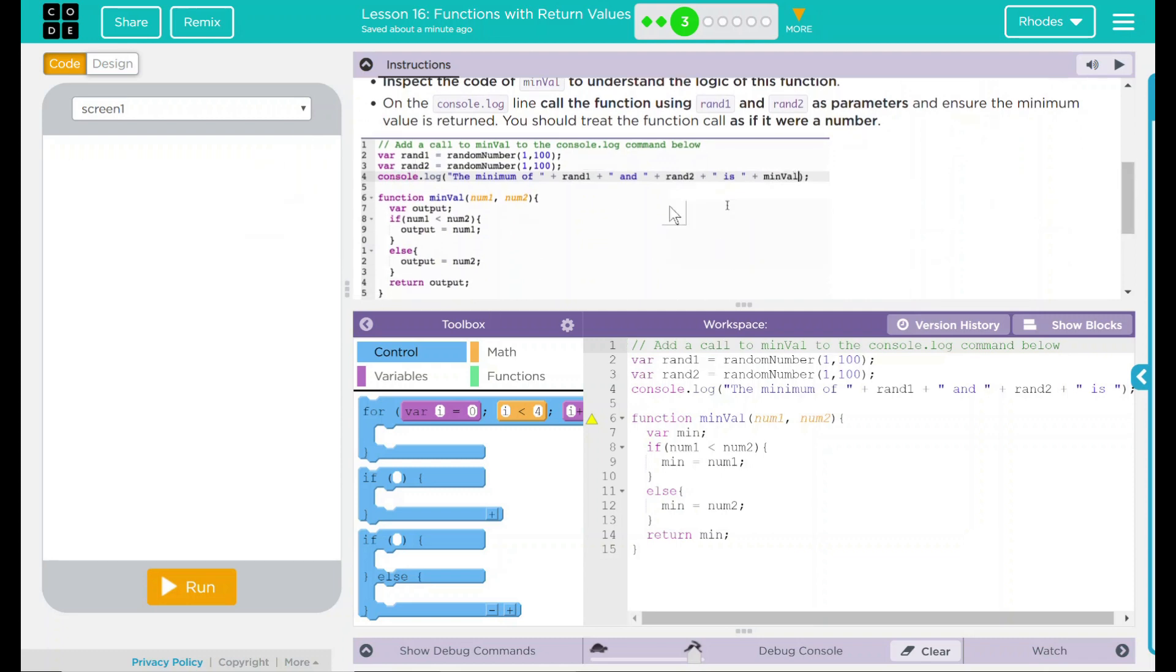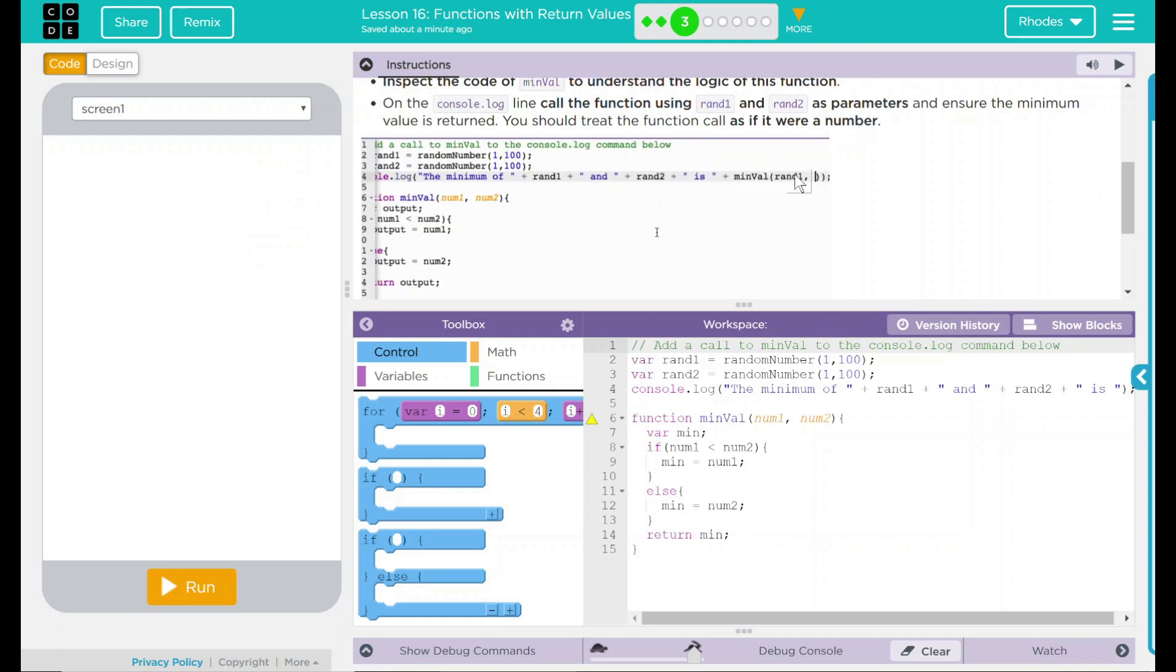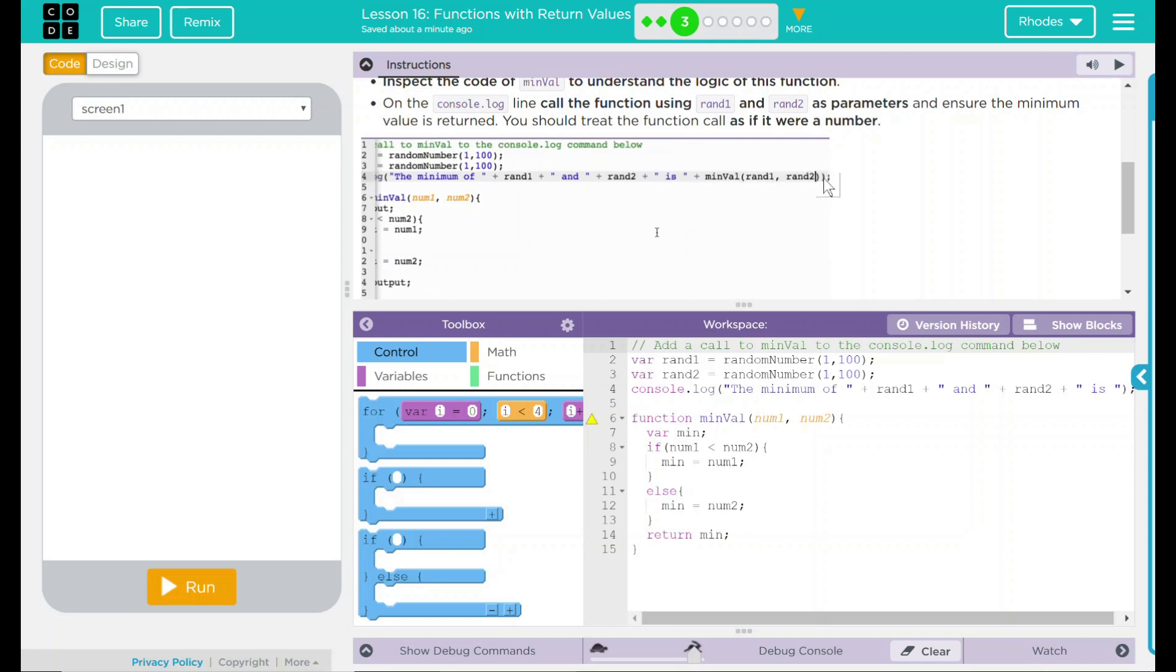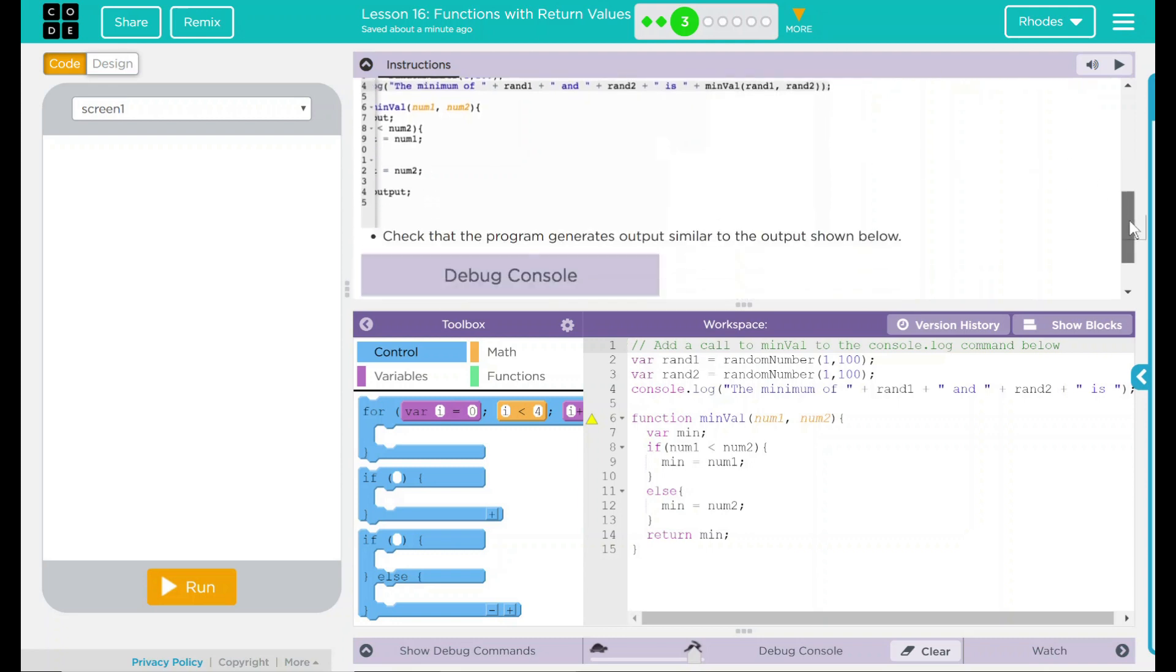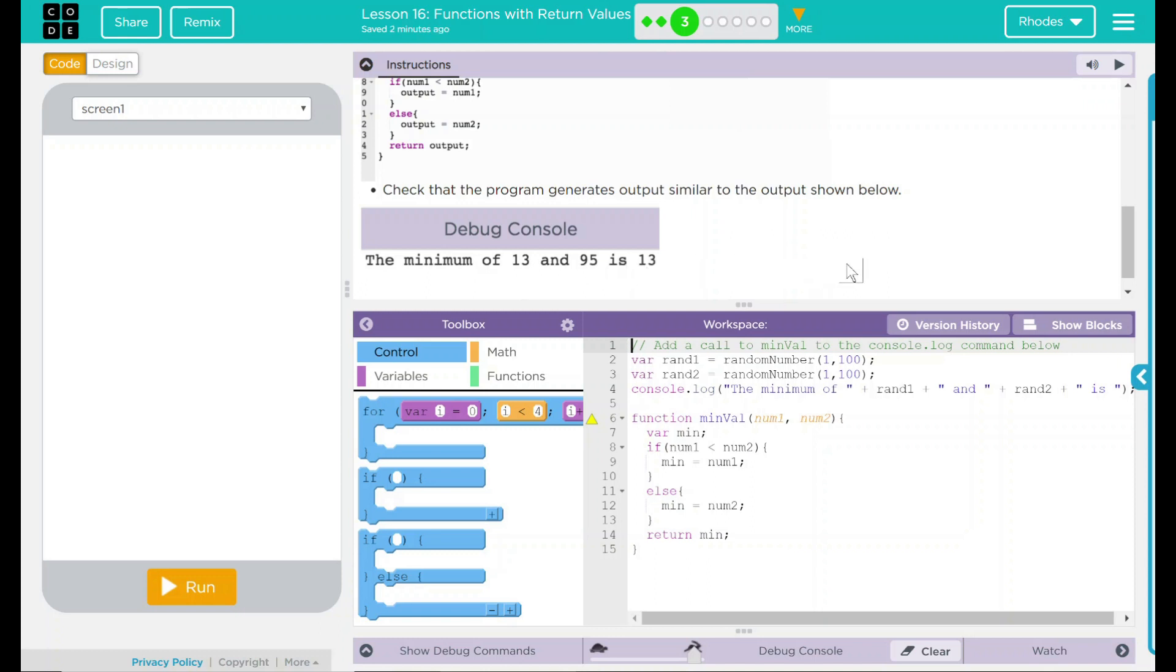Looks like we have an example here. We're on our console.log line, and it looks like it's adding our variable minVal and our two parameters, rand1 and rand2. Check that the program generates outputs similar to the output shown below. The minimum of 13 and 95 is 13. Well, that's pretty interesting.